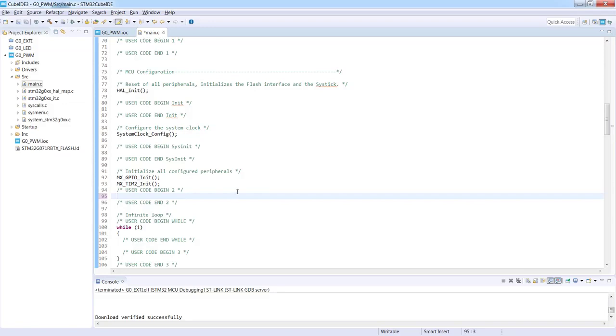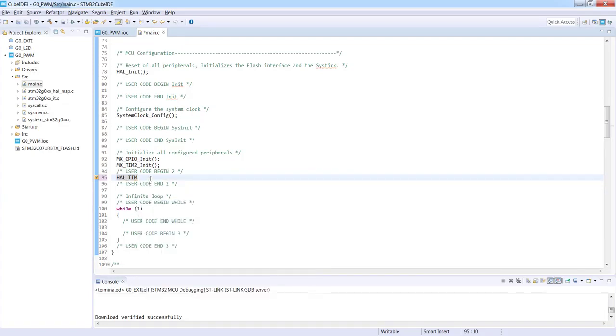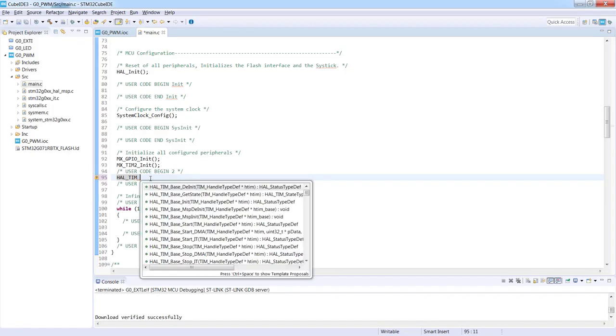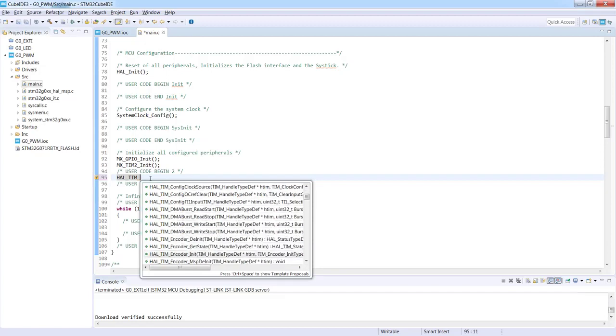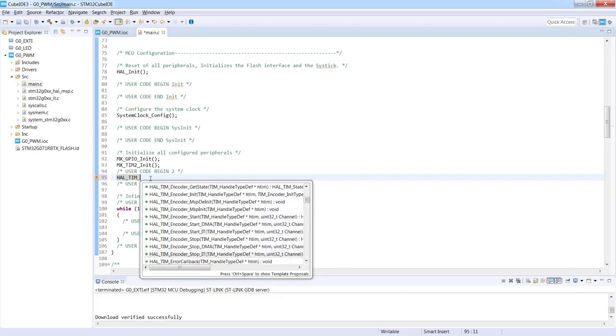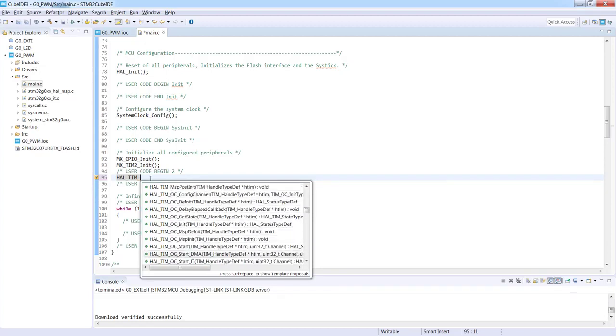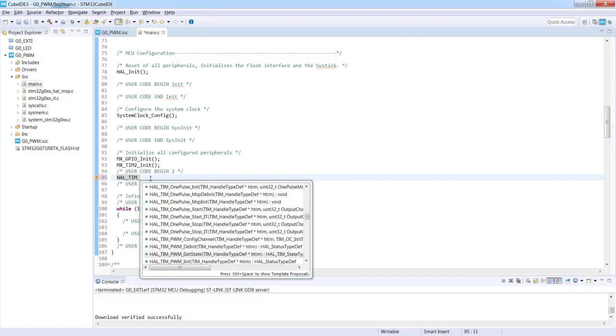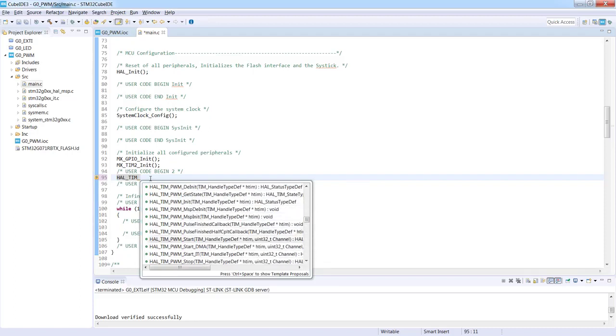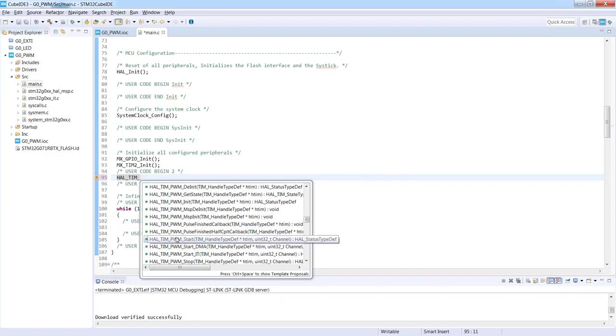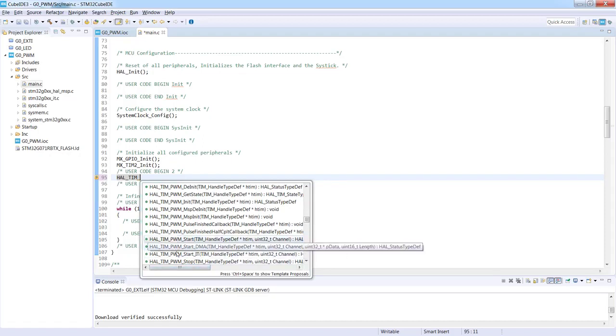I would start with HAL_TIM because it's for the timer and I need to select the proper functions. As you can see there are quite a lot of them, so I would just limit them by underscore and let's select something which would generate some PWM for us.